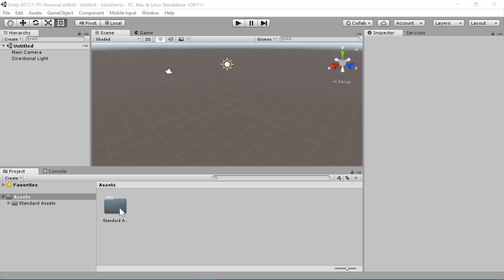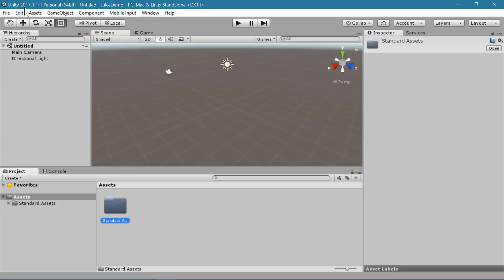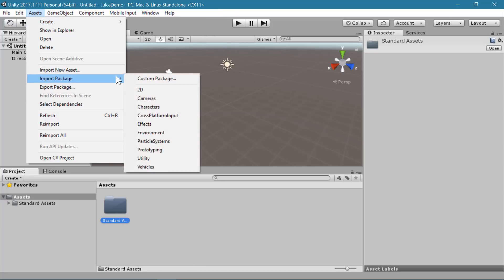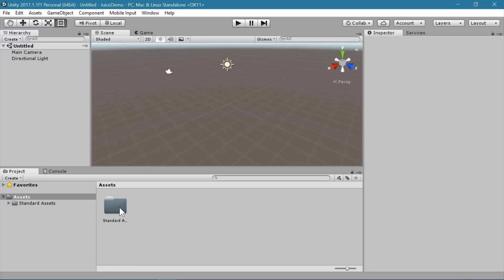For this demo I'm going to start with one of the standard asset packs from Unity. The one I'm using is under Assets, Import Package, Particle Systems. You could create all of your particle systems from scratch if you wanted to, and my other tutorial on particle systems will show you how. But if you don't want to build them completely from scratch, you can start with some of the built-in ones that Unity has to make that process a little bit easier.